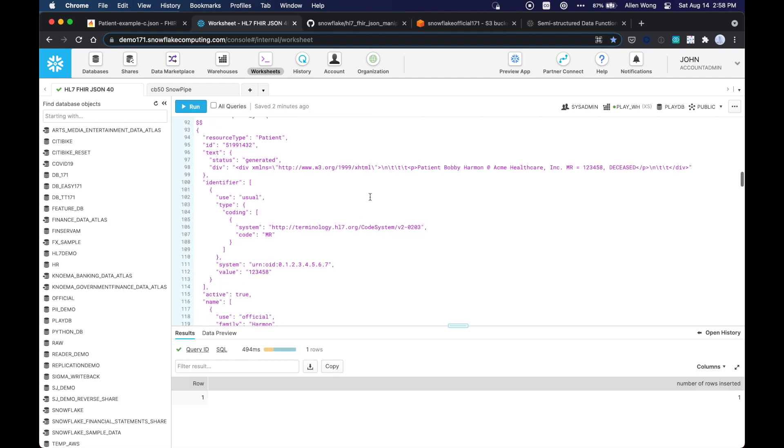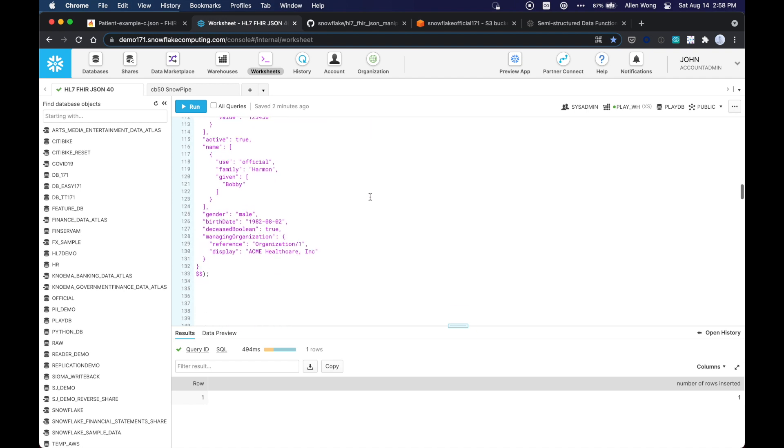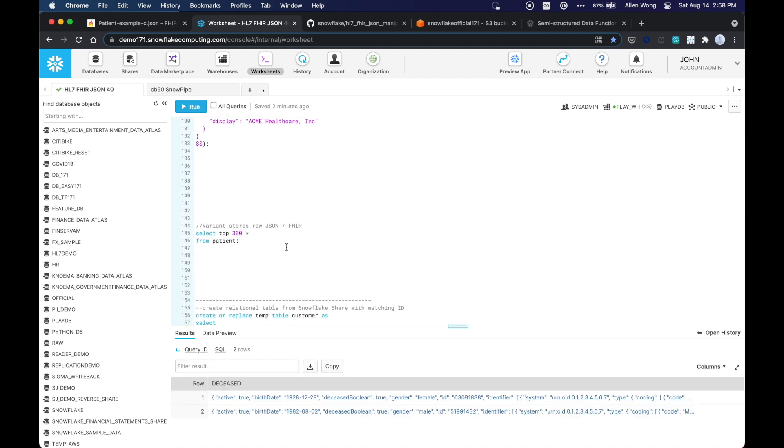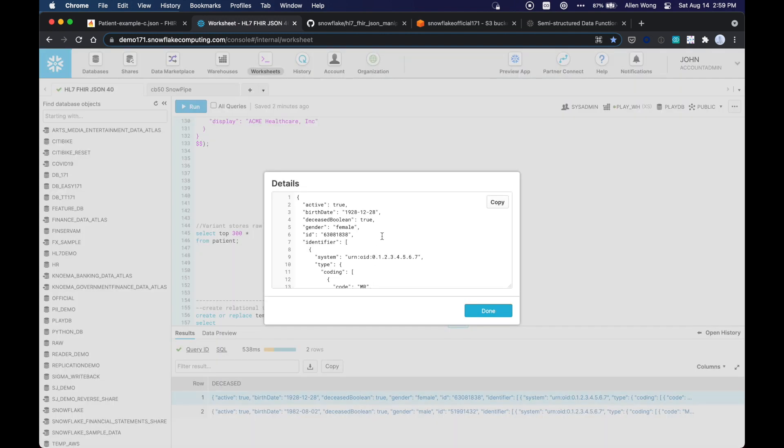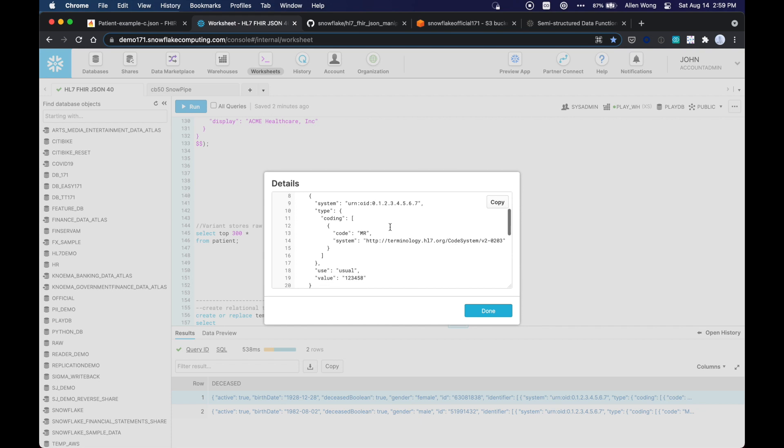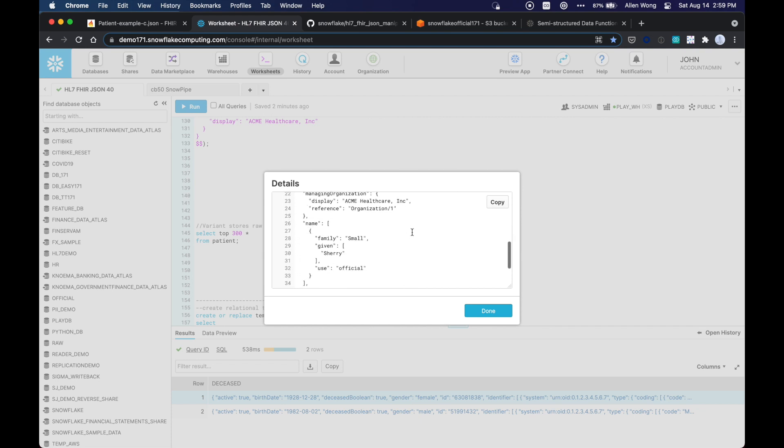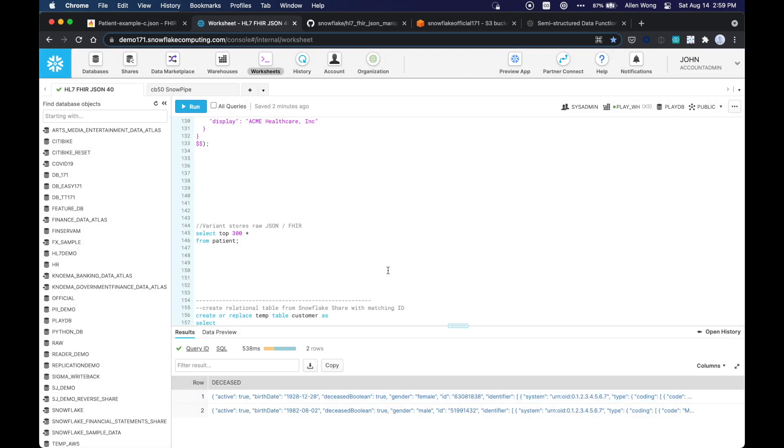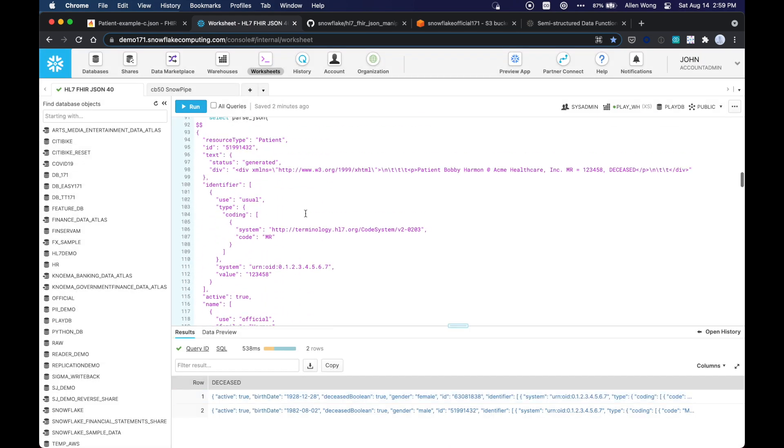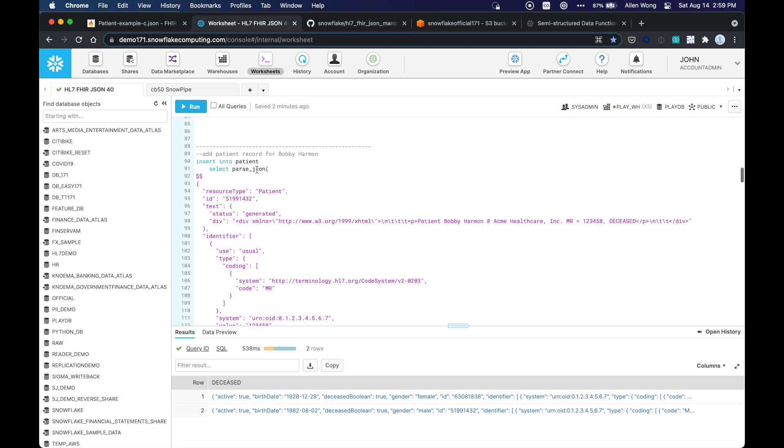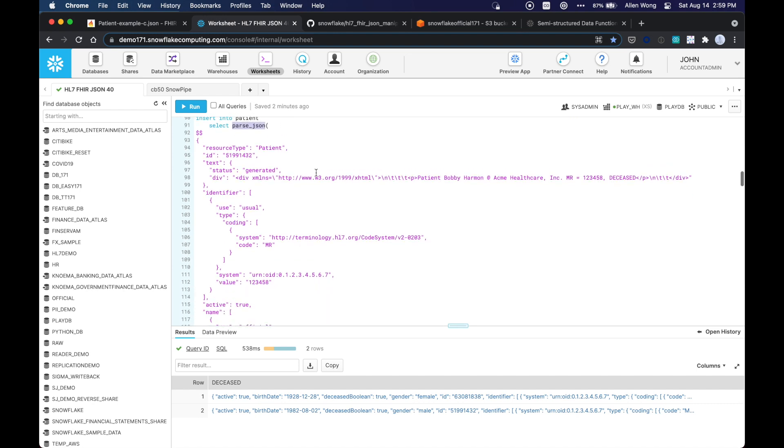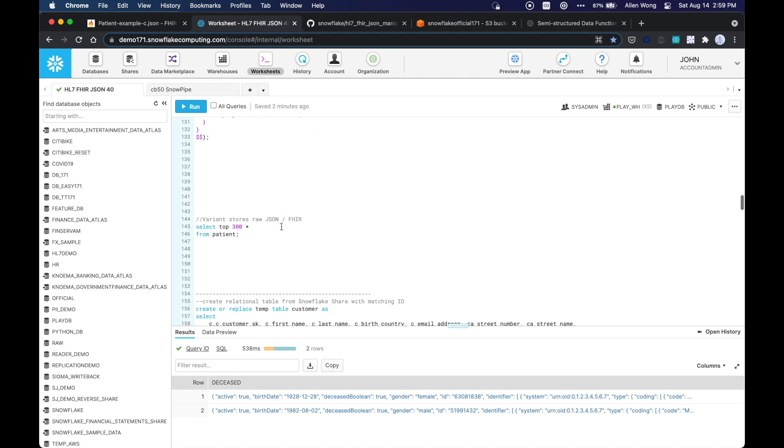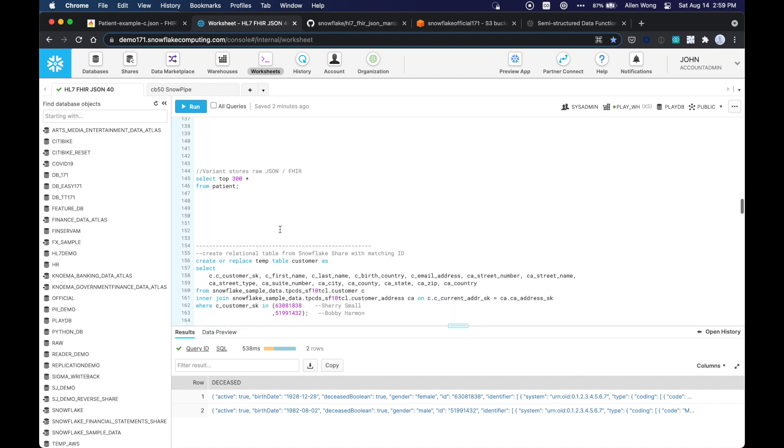So now I'm going to add a second patient record for a Bobby Harmon, who is also deceased, so I'm going to add that there, and now we can see that both these records are in the variant data type on this patient table in Snowflake. As you can see, it's stored as is. You could always load it in from, let's say, your cloud storage in a highly parallel fast method, or you can use the parse.json function that we just used here.